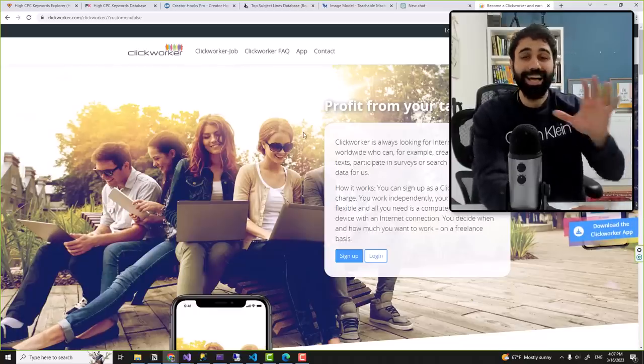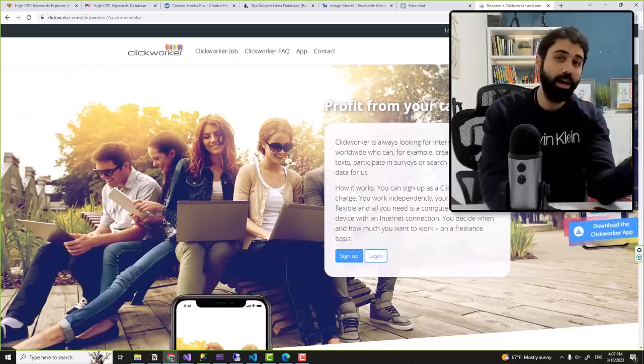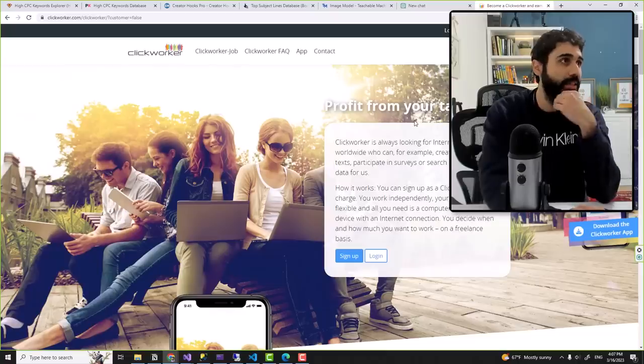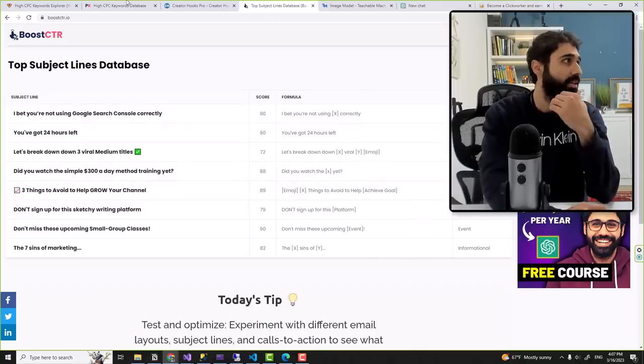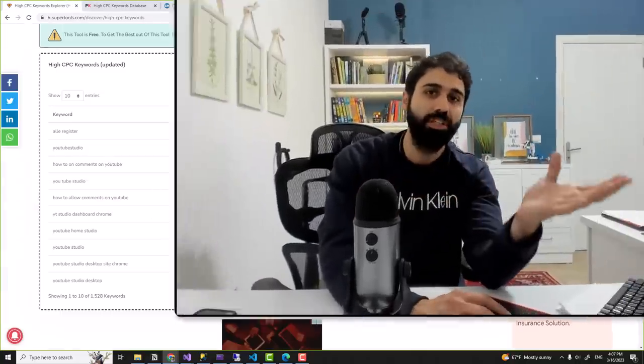So this is the idea about providing freelancing services — maybe for AI companies or for marketing companies. Maybe a company asks you to collect email subject line data, CPC data, YouTube video data, or social media posts and so on. You will use scraping and APIs to collect this data, organize it, and provide it as a freelancing service.